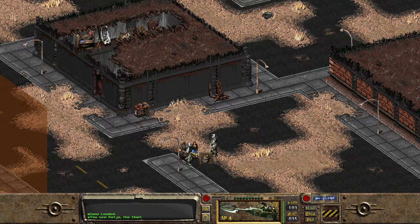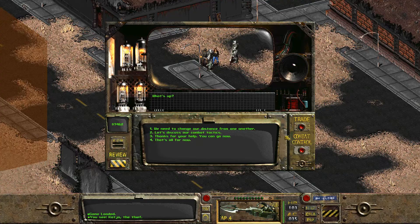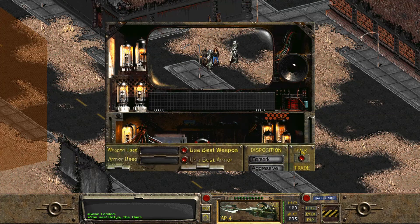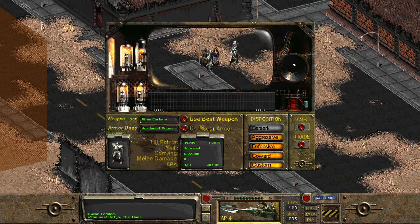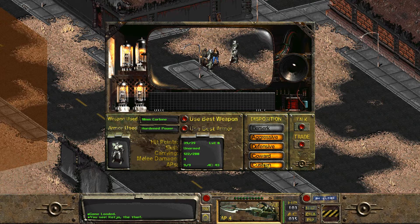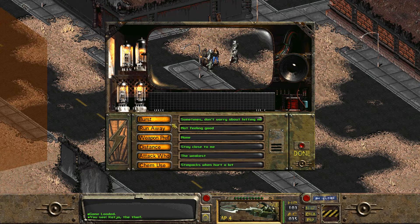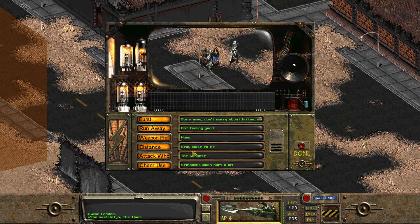You can talk to your companions and go to 'Combat Control,' where you can tell them to use their best weapon and best armor. As you can see, she'll equip the power armor. You can also go to 'Custom' to set when they use stimpaks, their distance, whether to stay close to you — all those kinds of options.